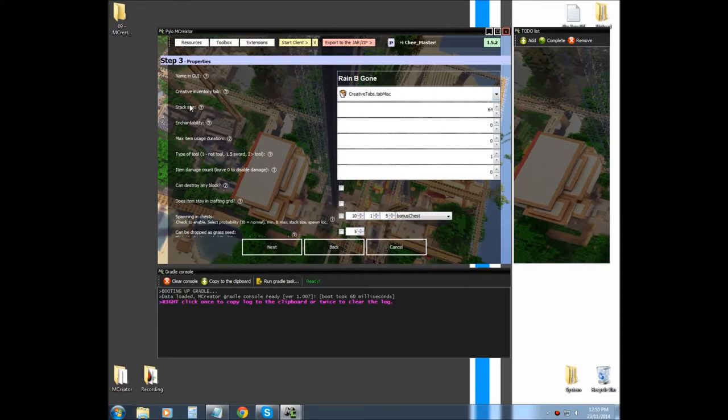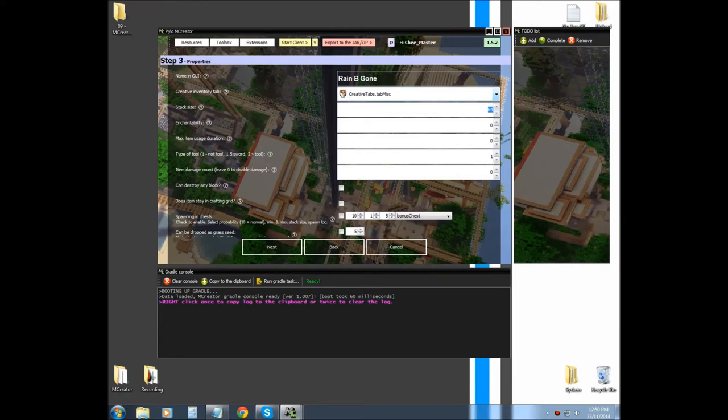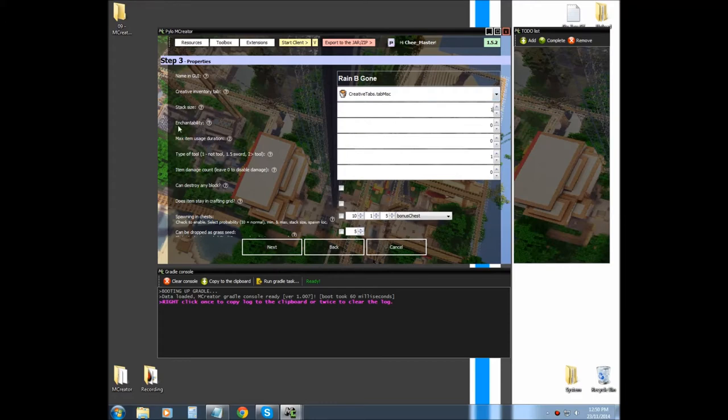Stack size, can this item stack up to how many, like, how many can it stack up to? 64 is the maximum. We're going to just say we only want it to stack ones.